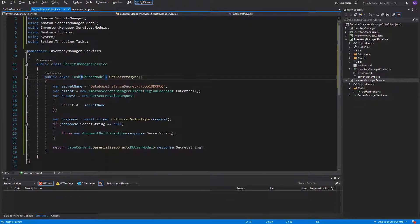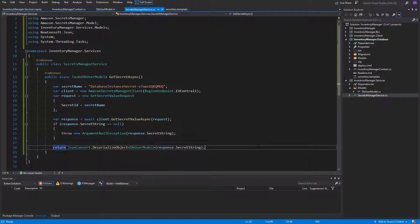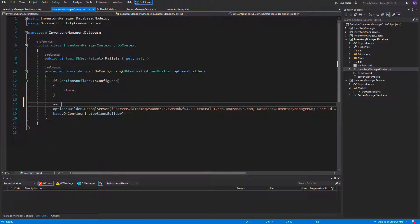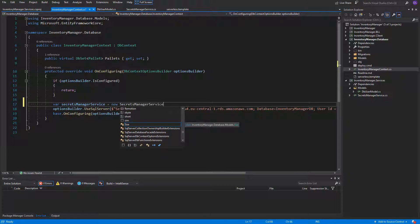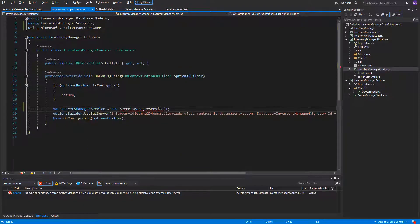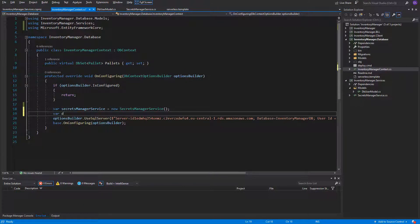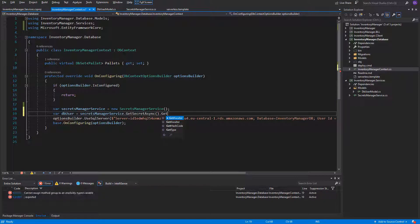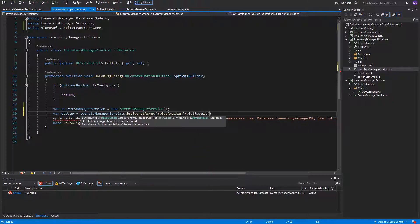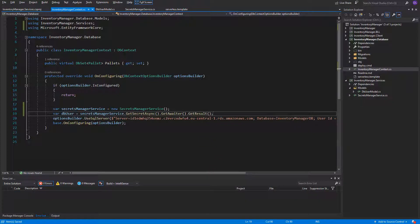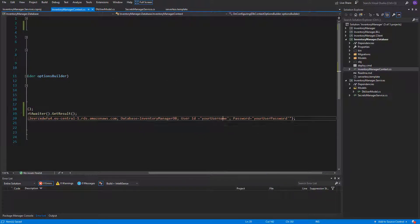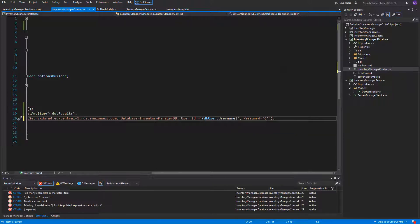Our method can now return a Task of DBUserModel. That's everything what we needed inside the SecretsManager service. Now let's use it when creating the DBContext. I will navigate to the InventoryManagerContext class and do some updates. Inside the OnConfiguring method, let's create an instance of the SecretsManagerService. On the instance we can call the GetSecretAsync method. Since this method is asynchronous and we cannot change the OnConfiguring method type, we'll need to use the GetAwaiter GetResult combination and assign it to the DBUser variable. Inside the connection string we can replace the static values with variables from the DBUser object that came from SecretsManager.